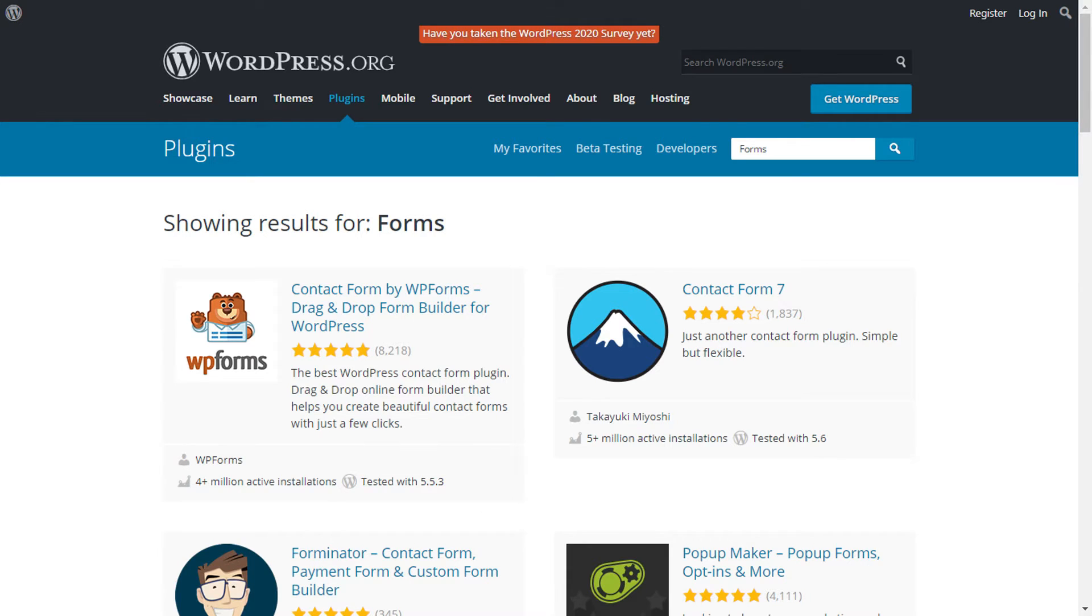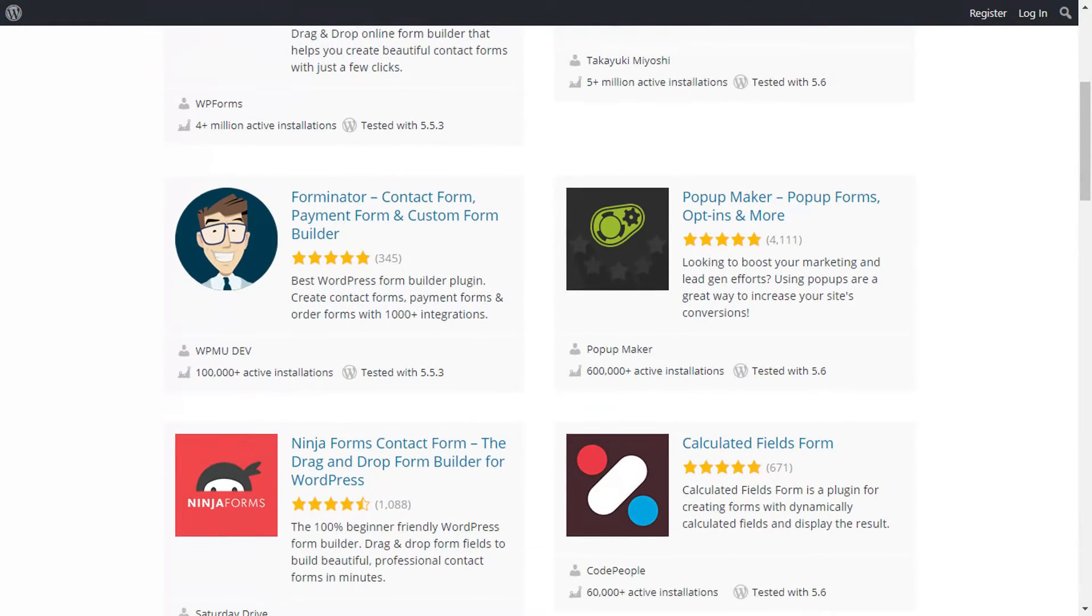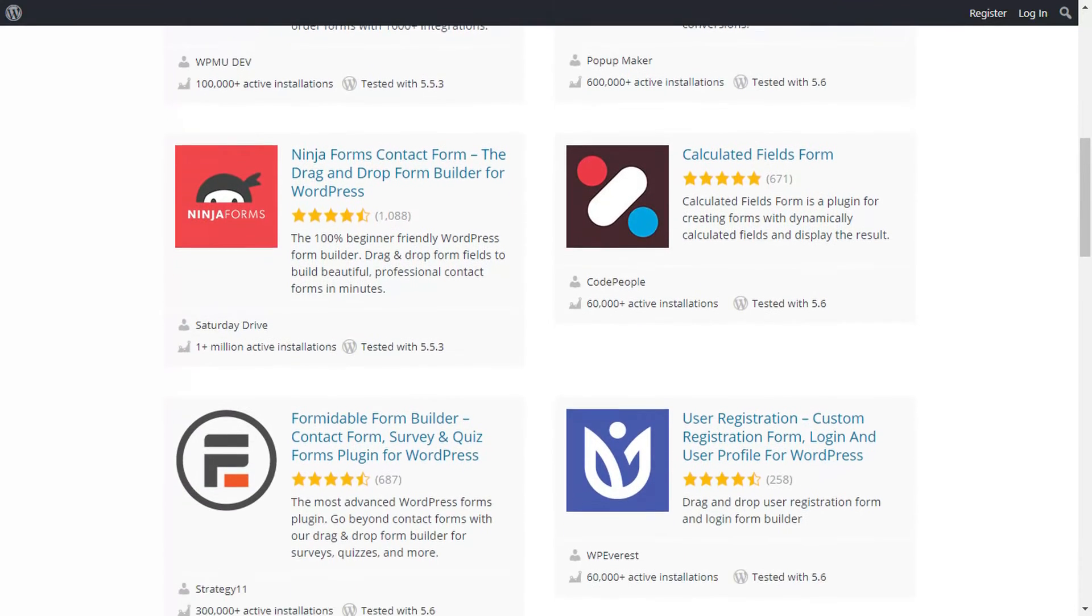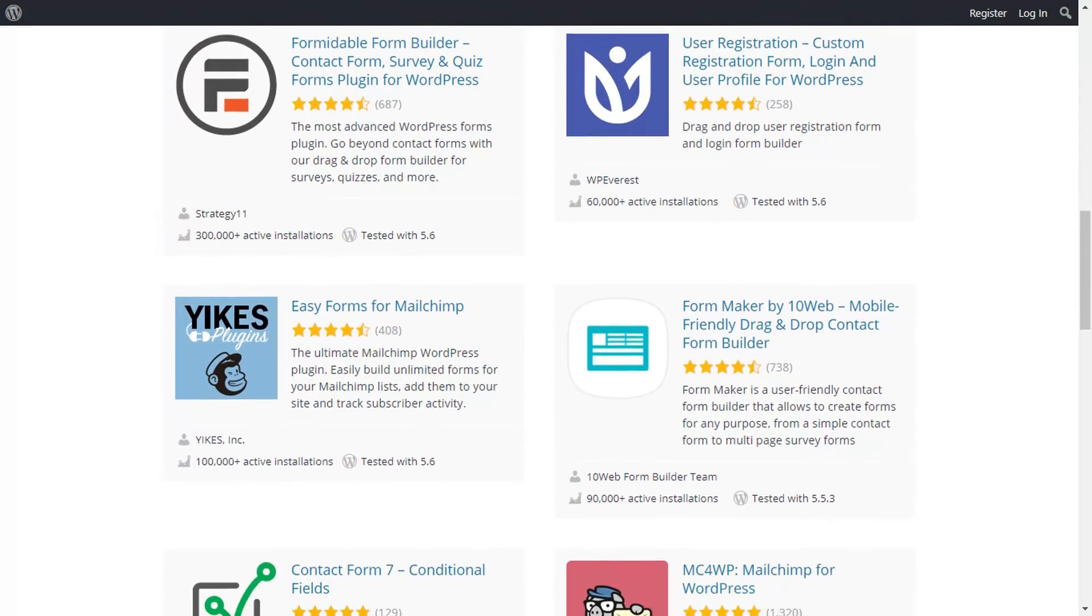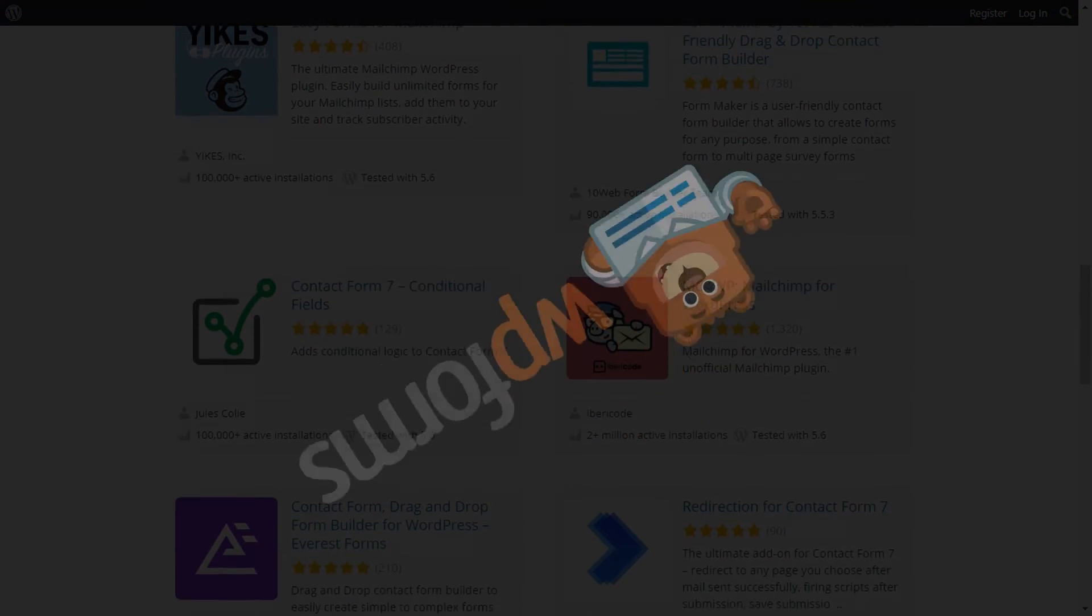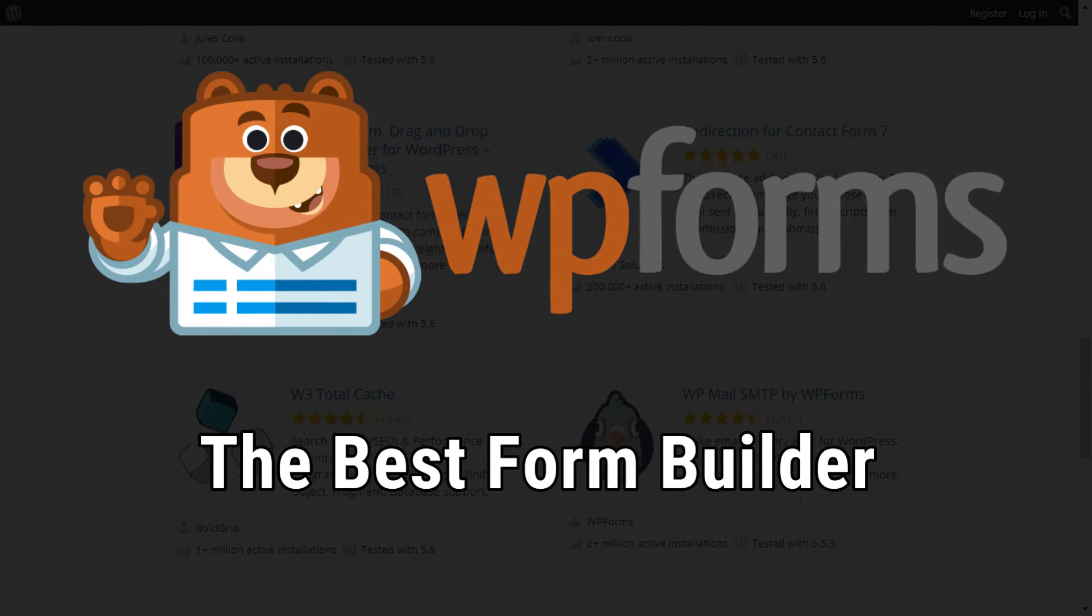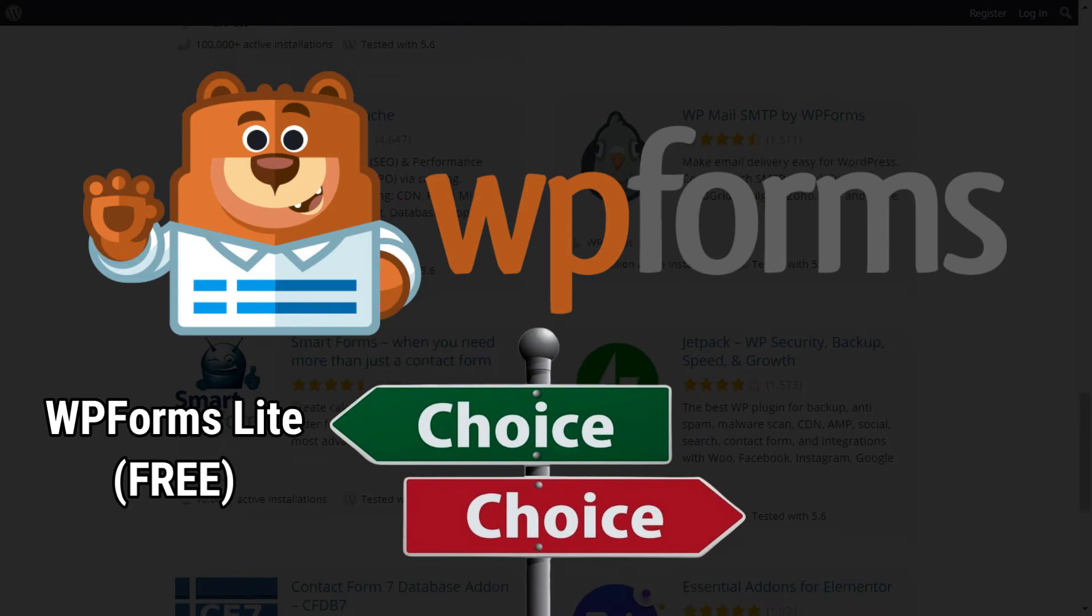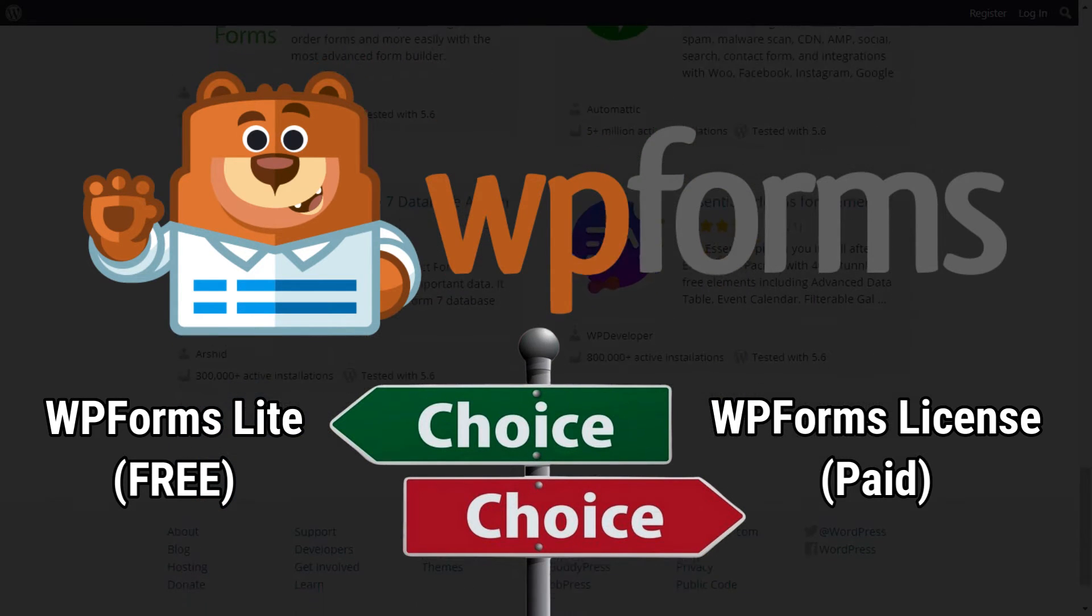Now the first thing you'll need to do is choose the best contact form plugin for your site. There are a lot of form plugin choices available and the process of finding the right one for your needs can be exhausting. While there are many form plugins to choose from, we've chosen WP Forms Lite for this tutorial because we think it's the absolute best contact form for WordPress. You can choose to use WP Forms Lite and download it from the WordPress repository or purchase a license plan.